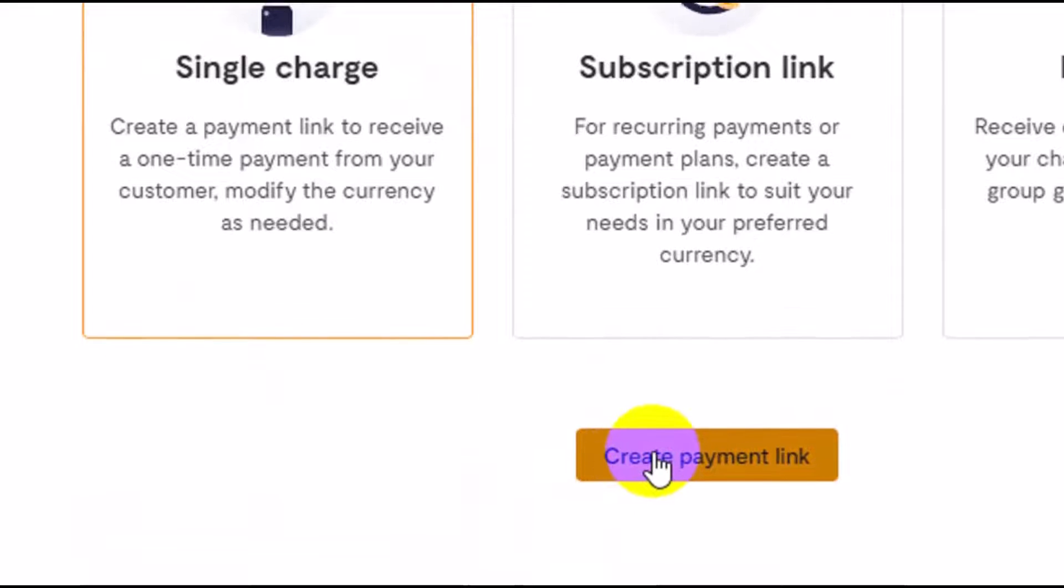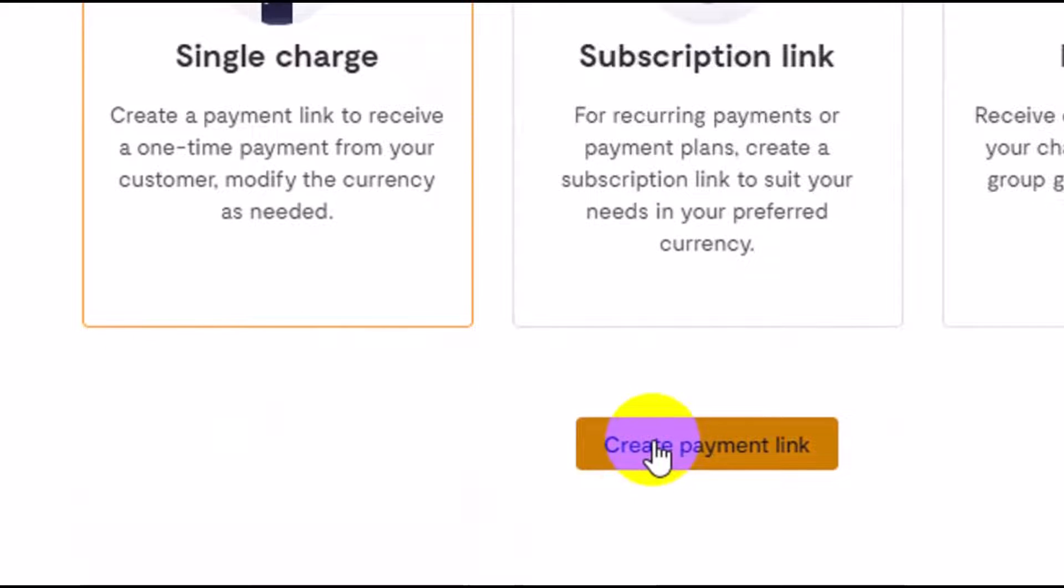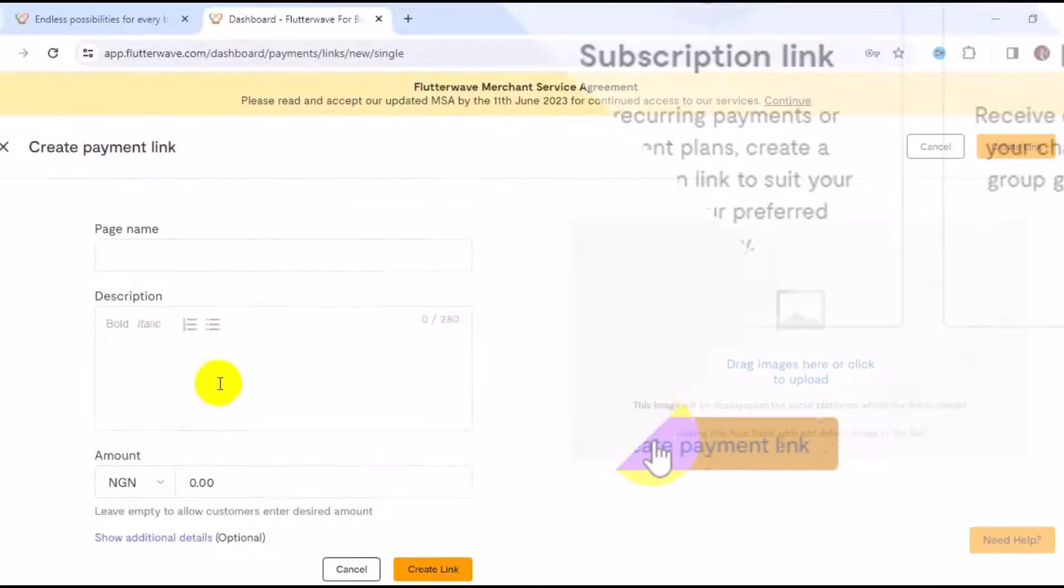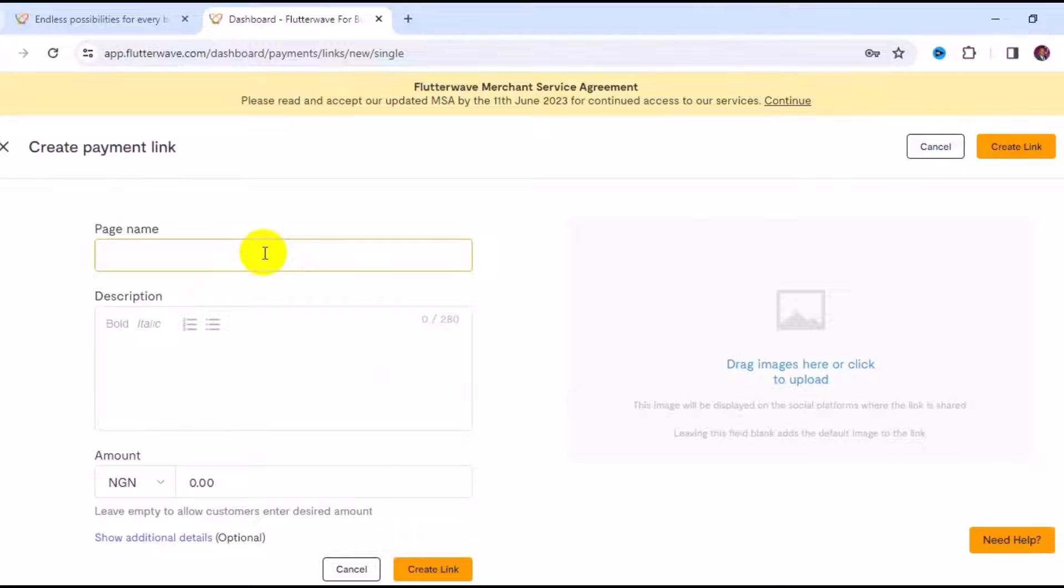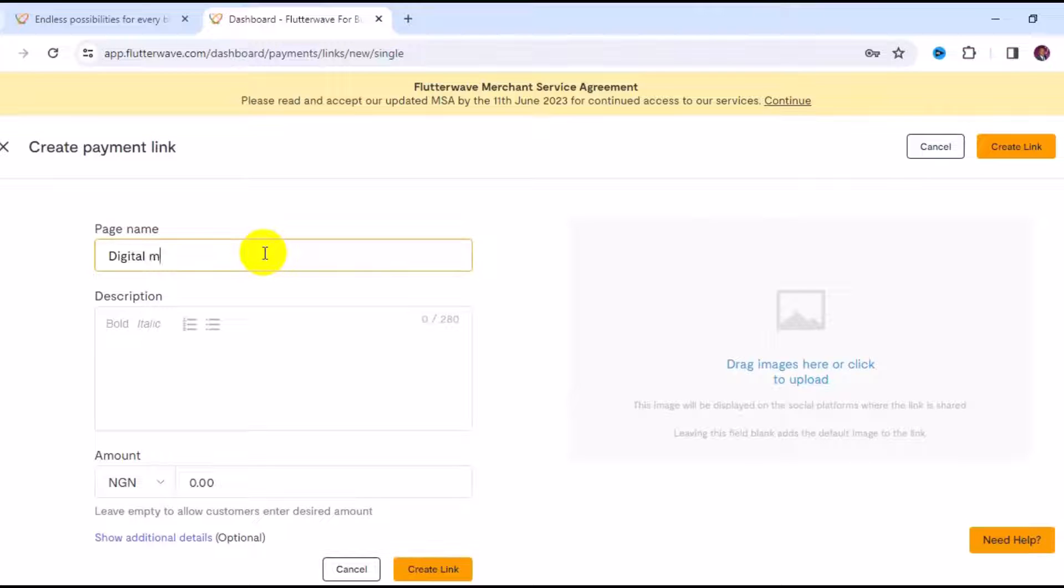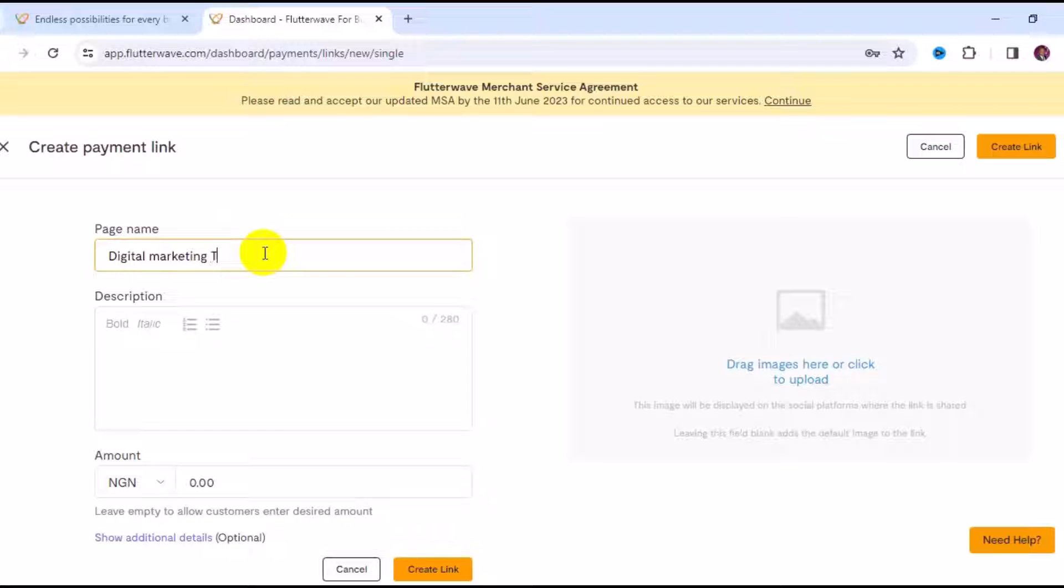Once you select single charge, it's going to be active. Come down right here and click on Create Payment Link. The first thing you want to do is make sure you title the page name. You can call it Digital Marketing Training Fee.